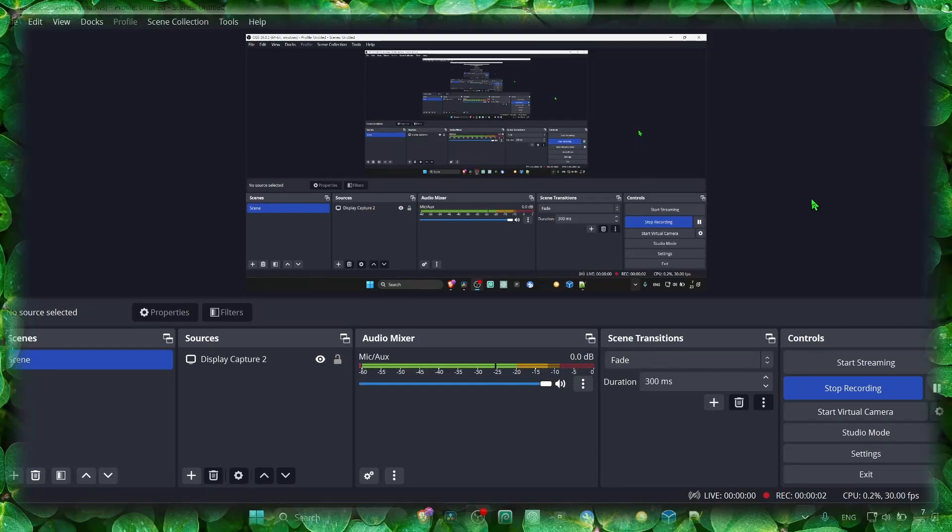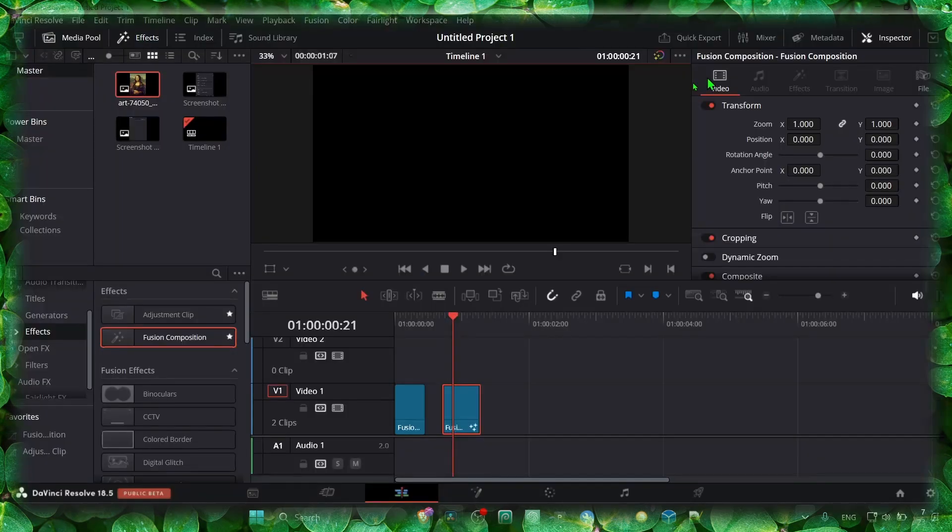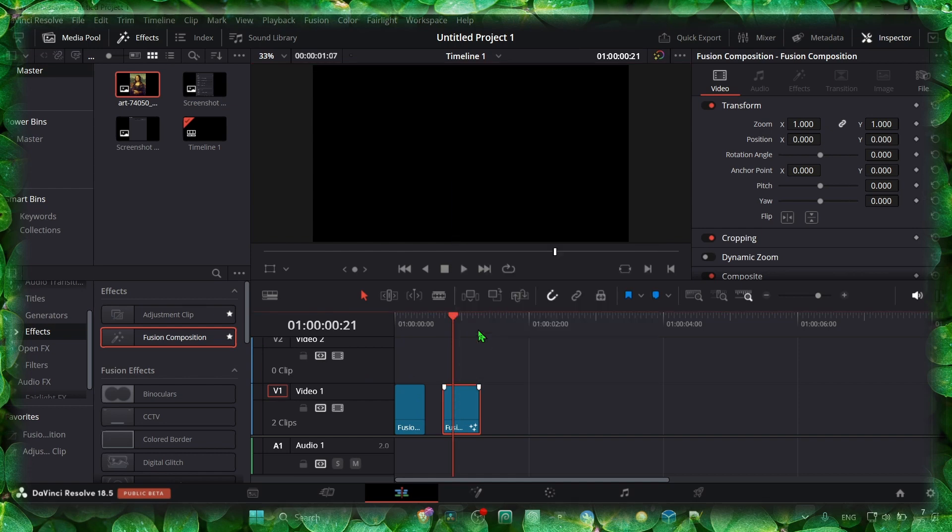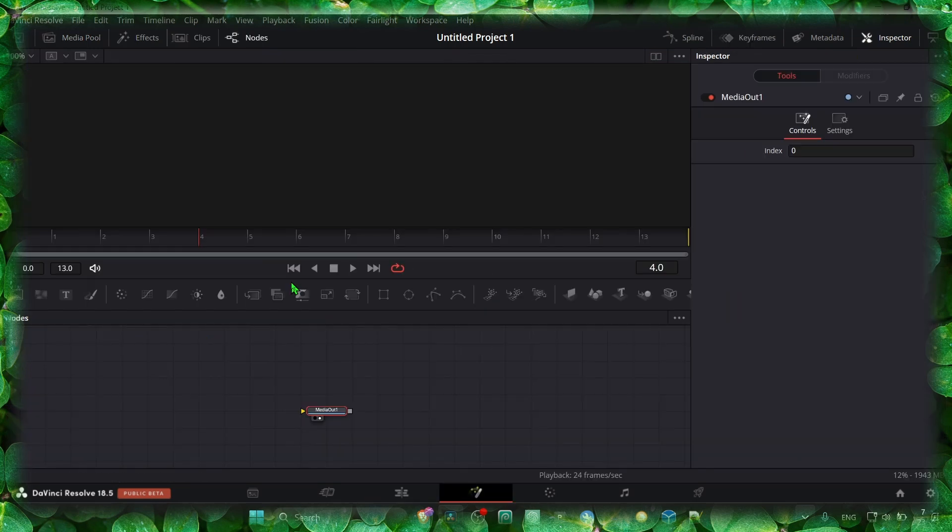Hey y'all, welcome to my YouTube channel. Let's jump right into this video without wasting any second. Just grab a Fusion composition, right-click, and open a Fusion page.